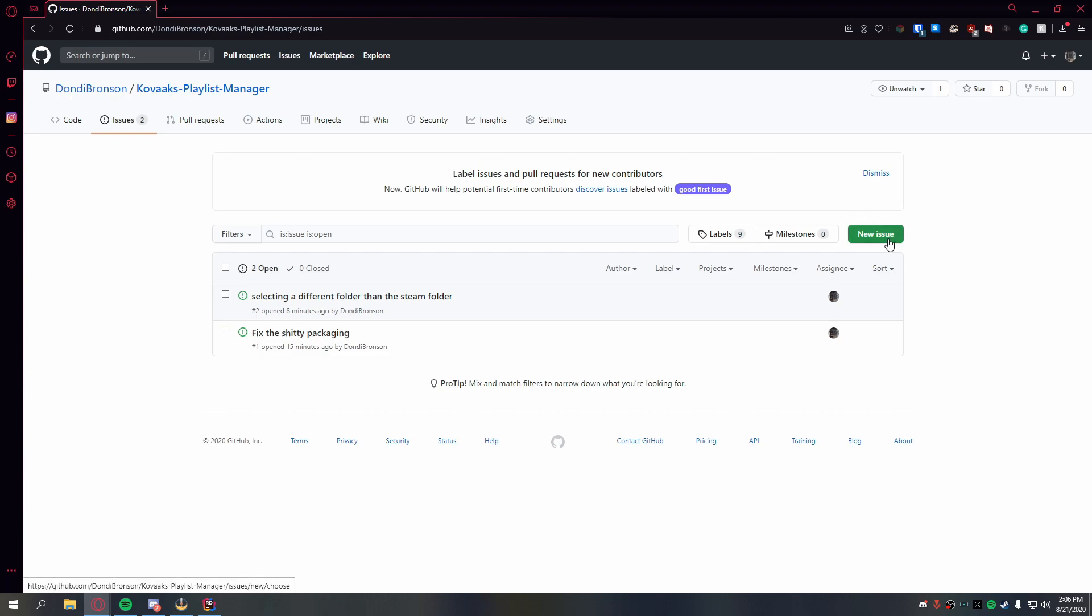If you find any bugs or issues you can just report them in this tab on the GitHub page. Thank you and have fun with the video tool. Bye bye.